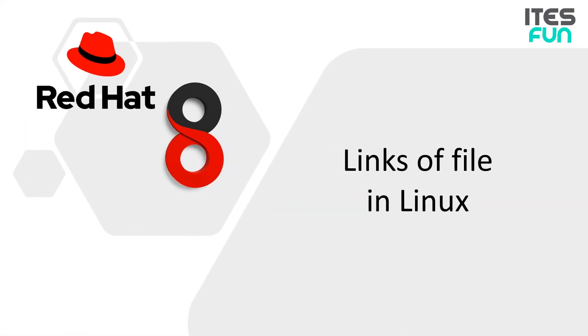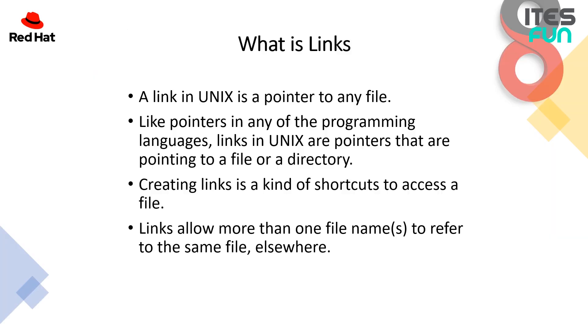So in this video, we will learn the links of file in Linux. So the first question is what is links? A link in UNIX is a pointer to any file. Like pointers in any of the programming languages, links in UNIX are pointers that are pointing to a file or a directory. Also creating these links is a kind of shortcut to access a file like we do in Windows. Links allow more than one file name to refer to the same file elsewhere.